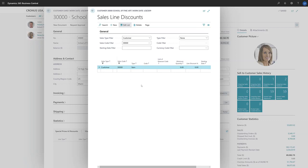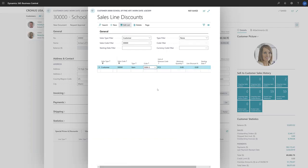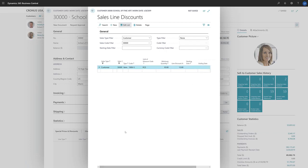The Sales Line Discount page opens, and the view is filtered on the specific customer. We'll create a new line and define the item we want to set the discount for. We'll fill in the Minimum Quantity and the Discount Percentage fields. If we only want to offer the Sales Line Discounts for a certain period of time, we can specify starting and ending dates for that period. The Line Discount is set and ready to use.